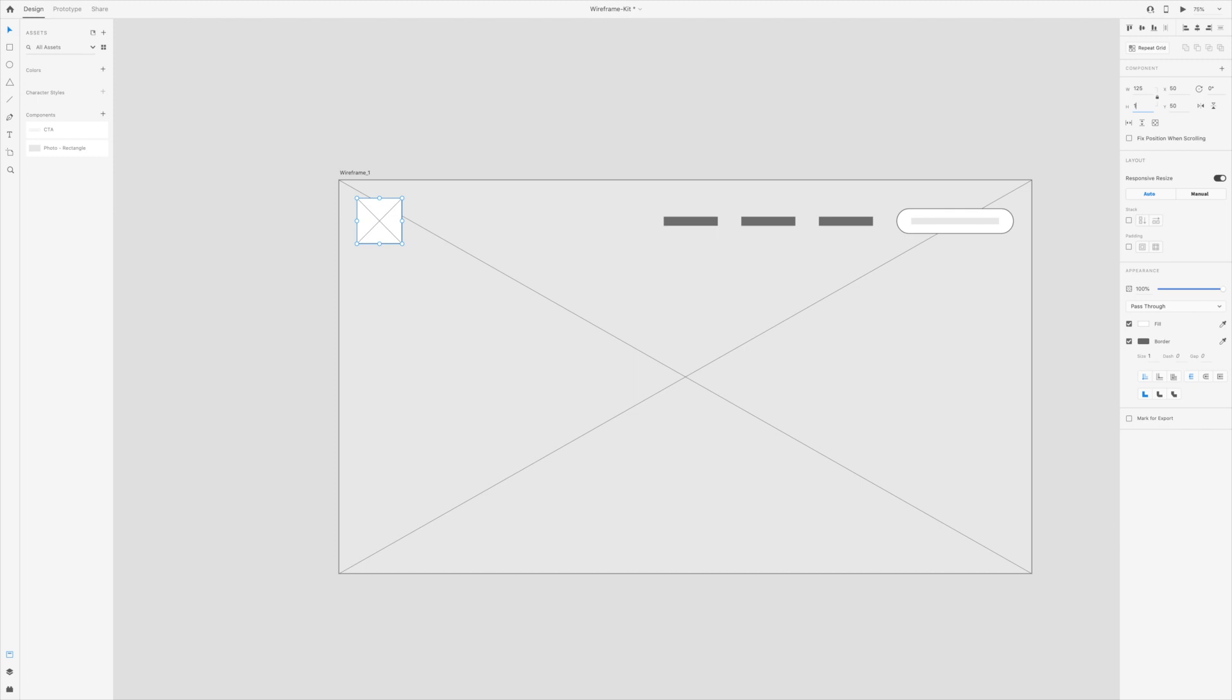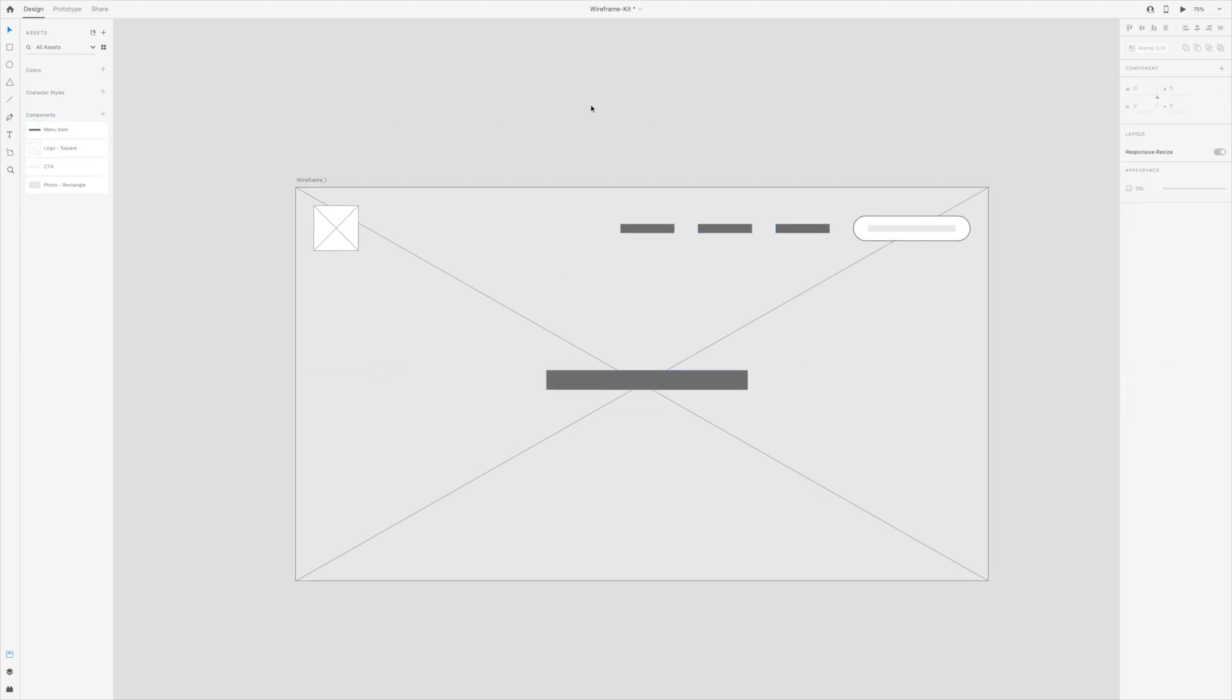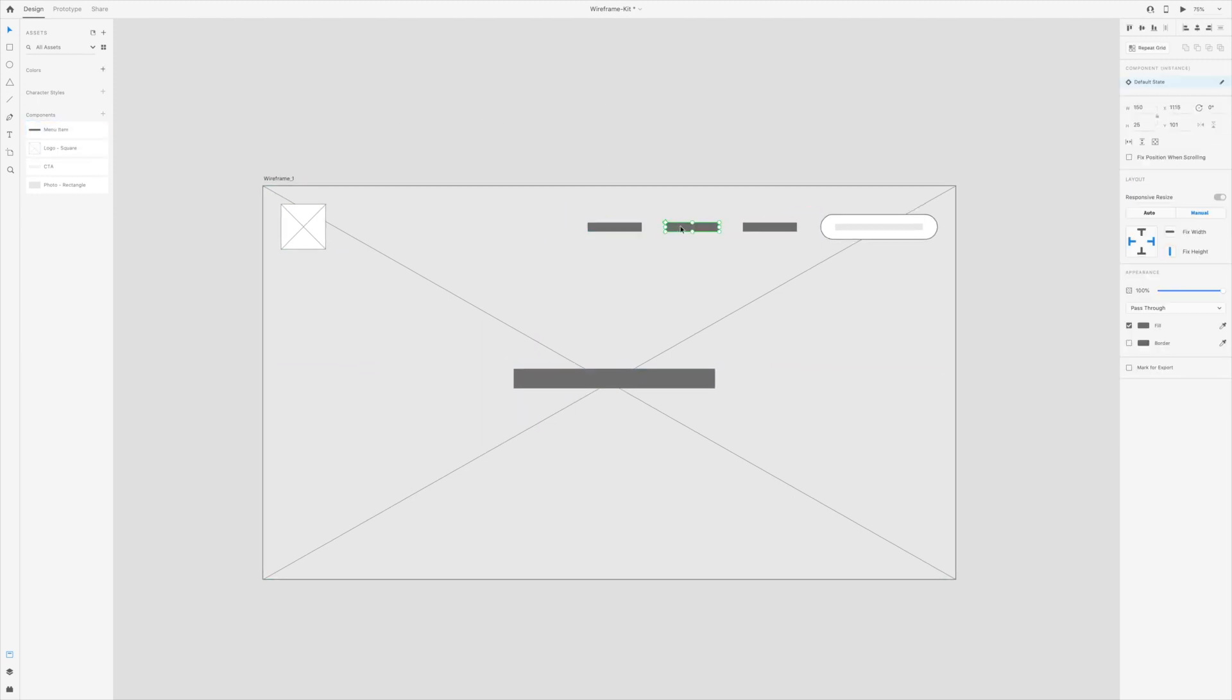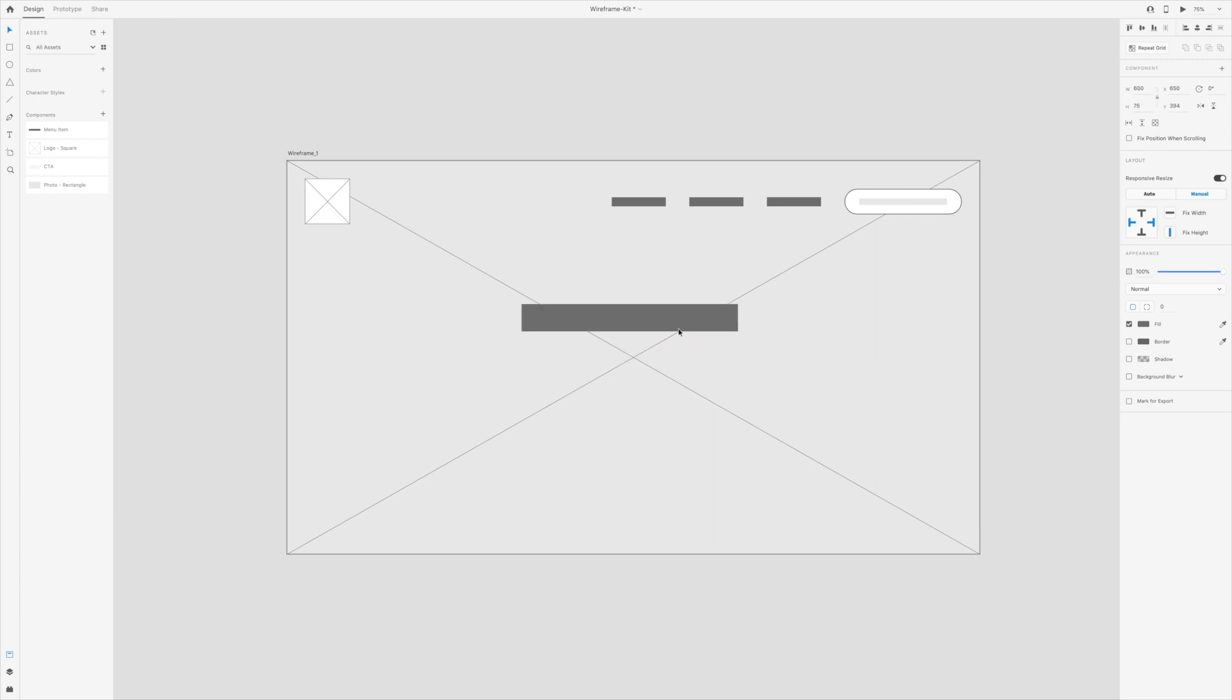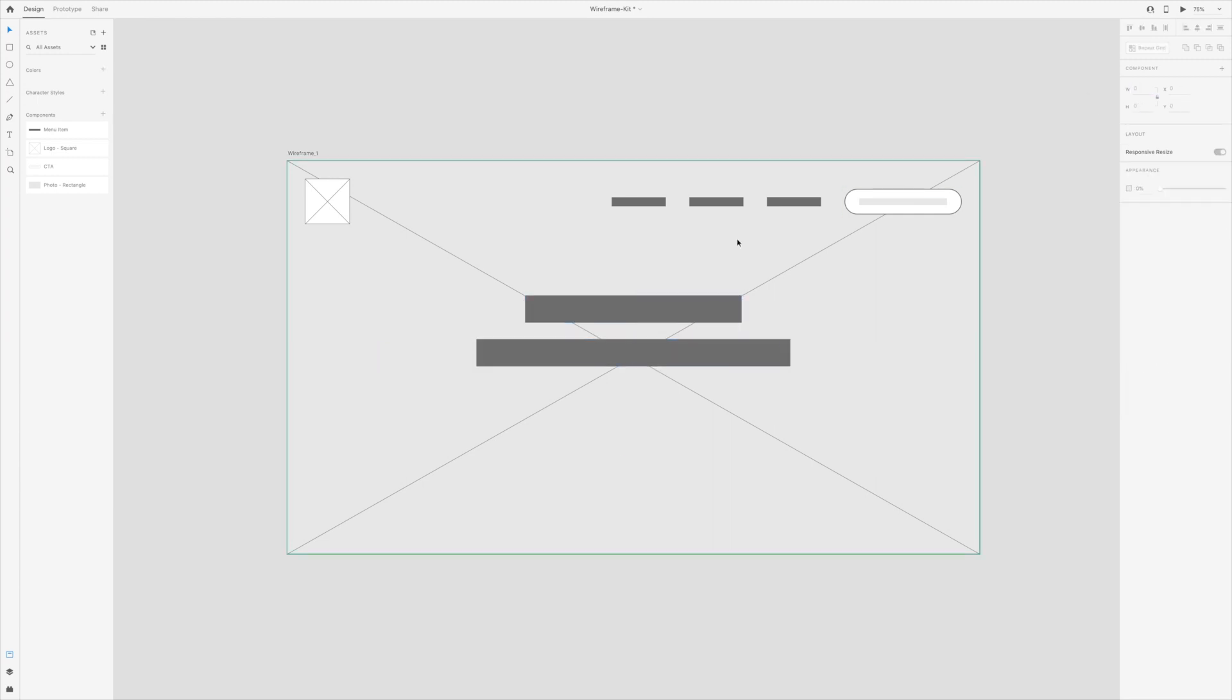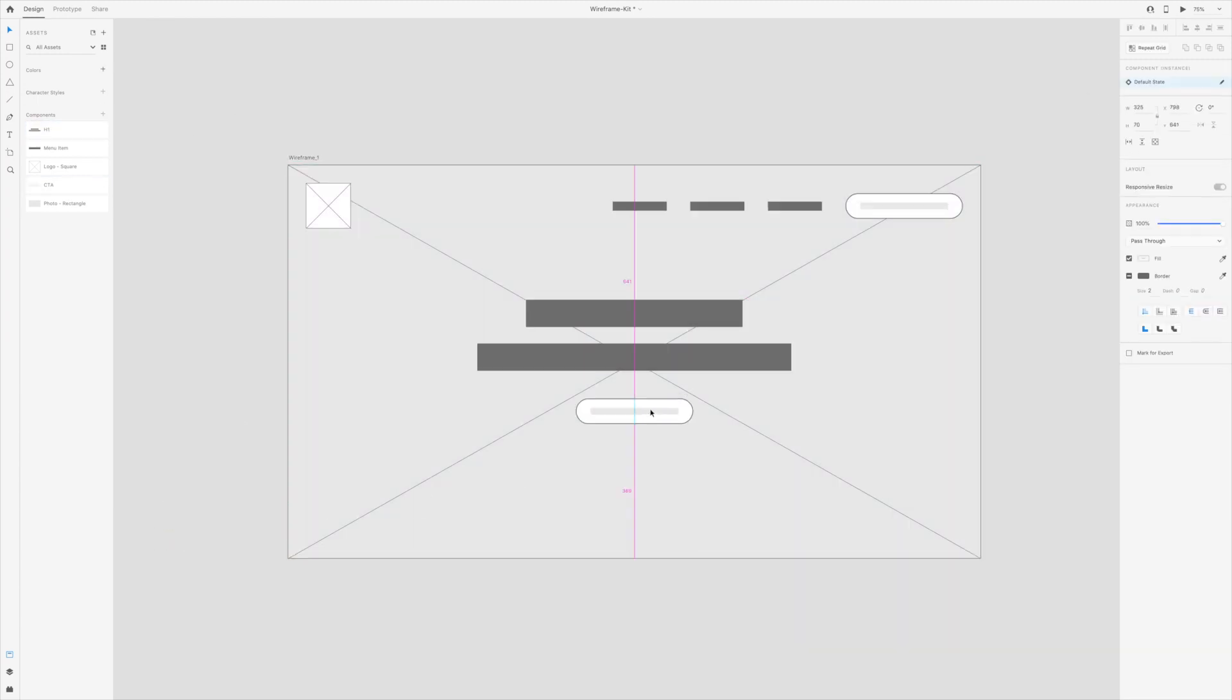But if you want a template and ready to use wireframe kit for Adobe XD, I'll leave a link down below so you can purchase the wireframe kit I create on this video.